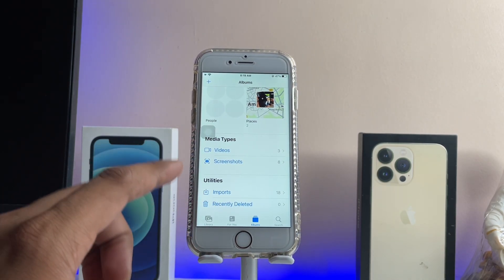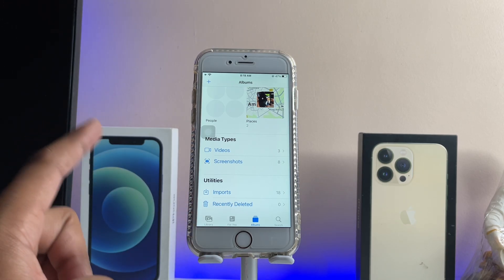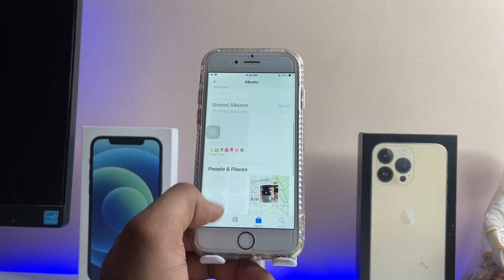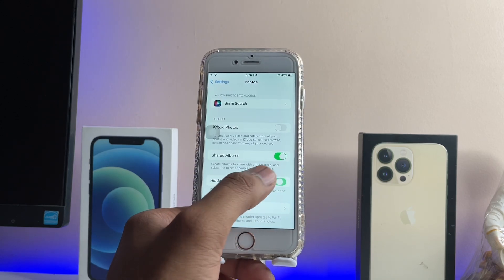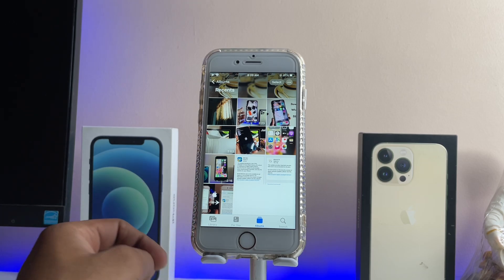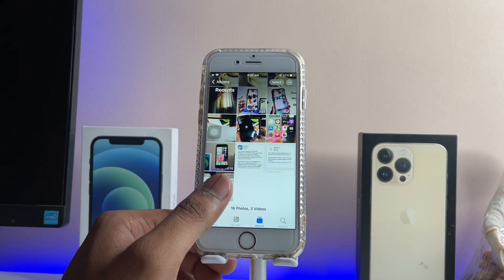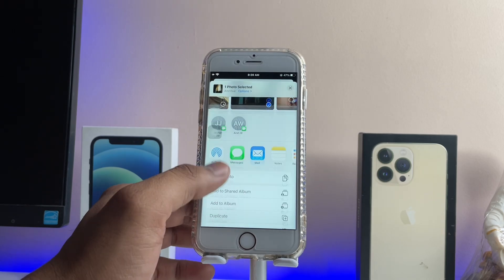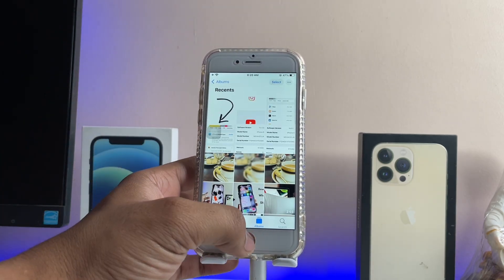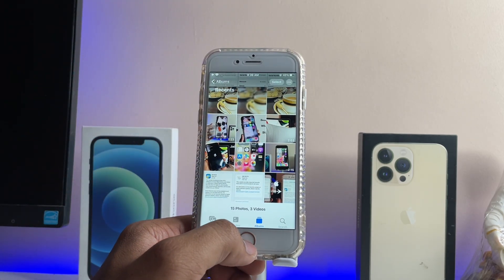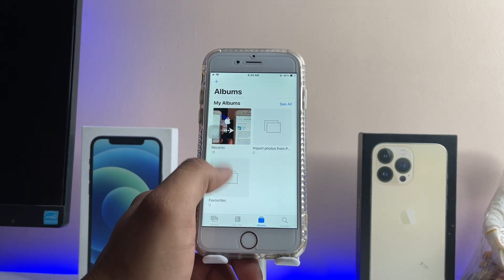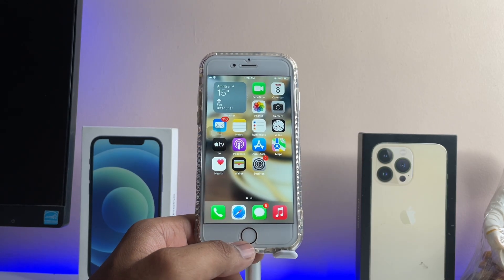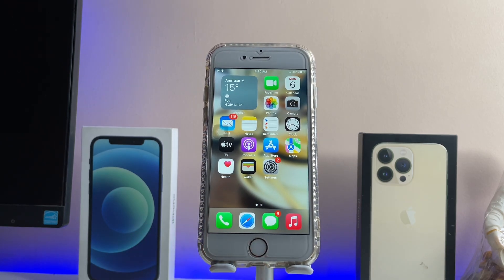Whenever you open the Photos app, the hidden section will no longer be available in the Utilities section. Whenever you want to access that hidden folder, just jump to Settings in the Photos app and turn that option back on. Now, if the hidden folder is not visible and you hide more photos, those photos will still be shifted to that hidden folder — they're there, just not visible. Turn that option back on anytime to access the hidden section. So this was the simple fix. Hope you guys find this very helpful. Thanks for watching, stay tuned — thank you so much guys.